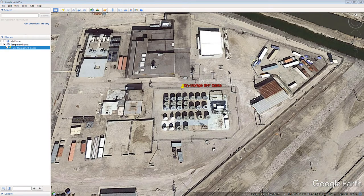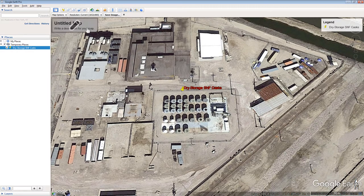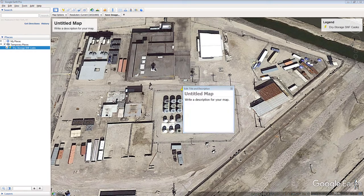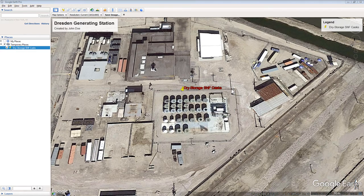Click the Save Image tool on the top menu of Google Earth. Click the map's title and change it to Dresden Generating Station. Replace the part of the title that says 'Write a description of your map' with 'created by' and your name — for example, created by John Doe. Click the red X in the pop-up box when you finish.